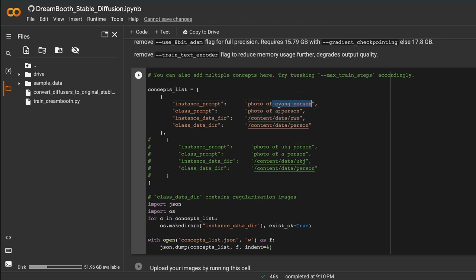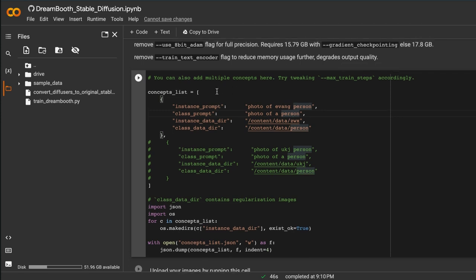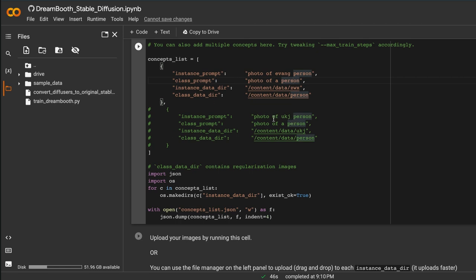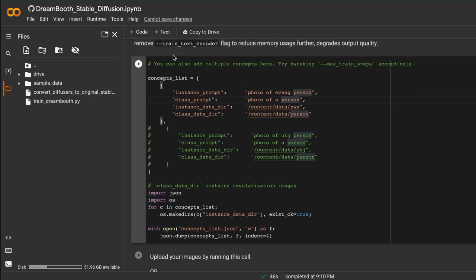So to repeat: the instance prompt tells the model to activate and focus on your specific subject. The class prompt is the category it falls under — person, dog, cat, car, style, etc. And the class data directory needs to match that category too, so change it from the default 'dog' to whatever applies. Those are the three main things to change. You can add more advanced settings here, but I haven't fiddled with those yet.